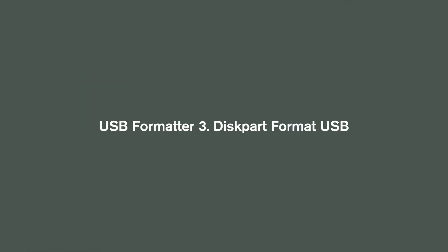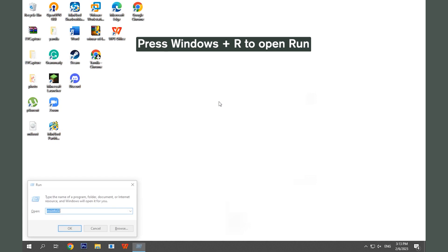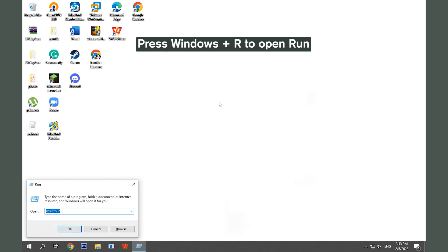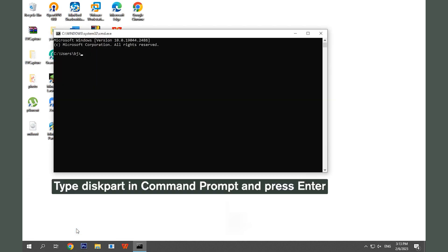USB Formatter 3: Disk Part Format USB. Press Windows and R keys to open the Run dialog. Type CMD in the text box. Click OK to open Command Prompt.